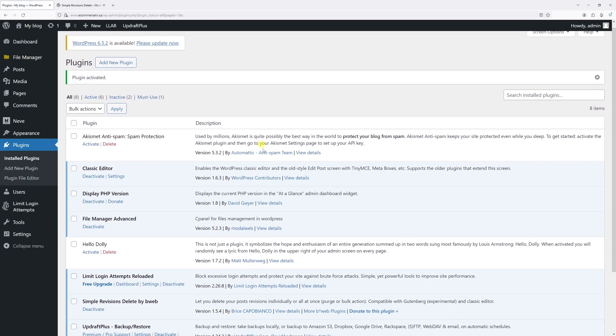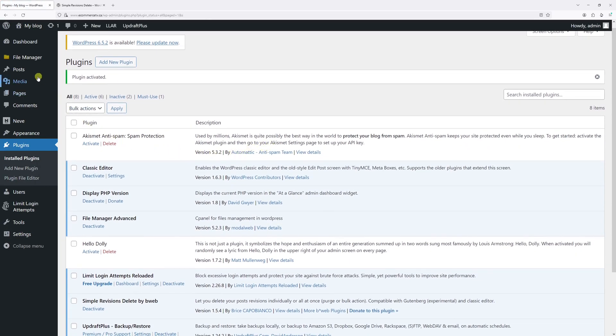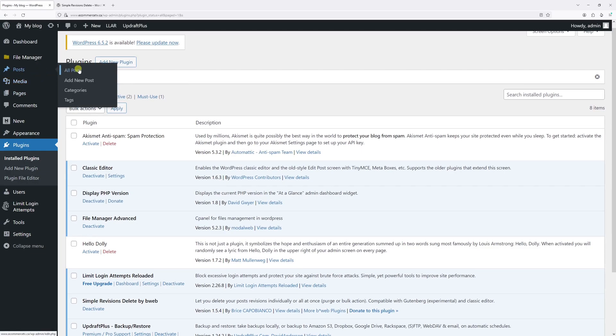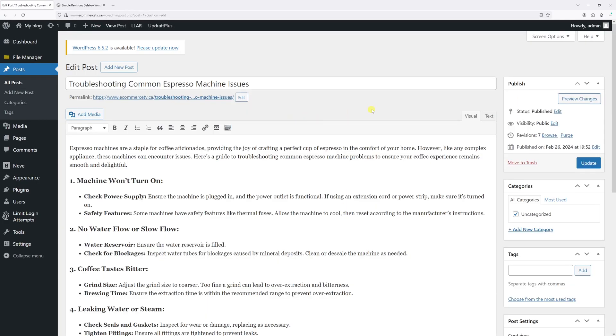Okay, so the plugin has been activated. Now let's go into the post section, then click on All Posts. In my case, I'm currently using the classic editor. So let's open this post.